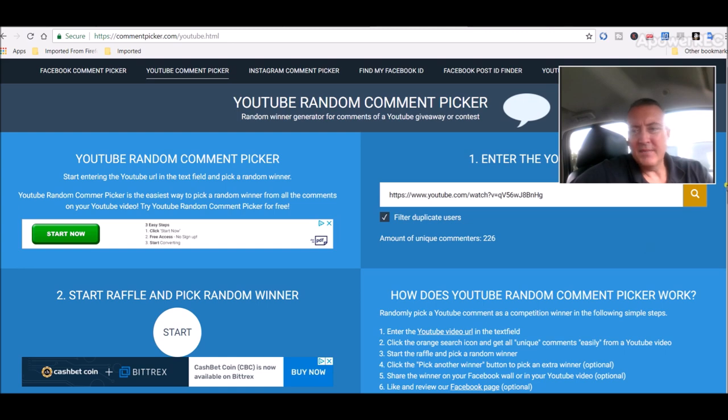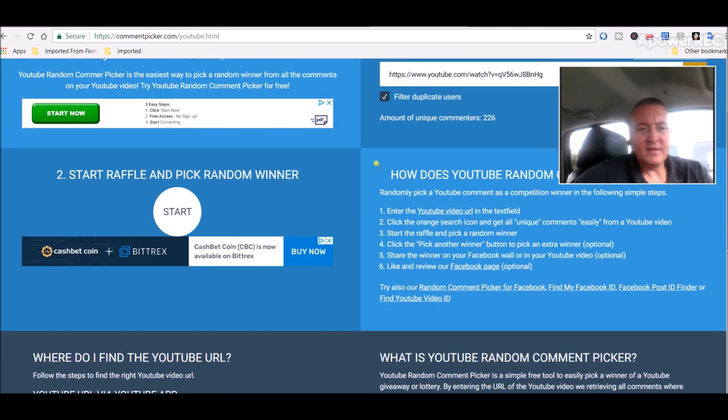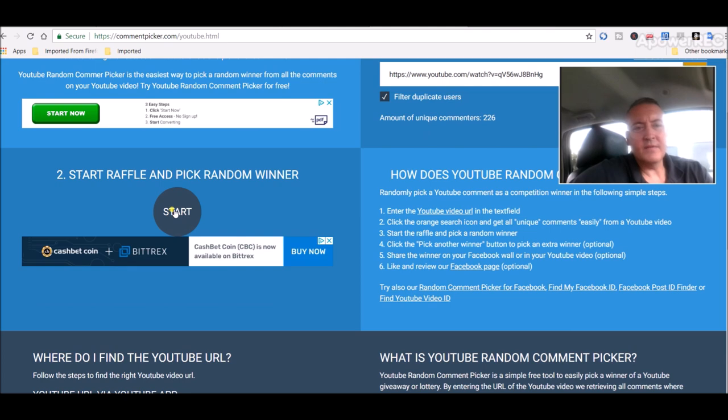220 unique comments, scroll down a bit. Let's pick a winner here. Good luck everyone.